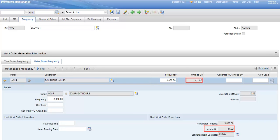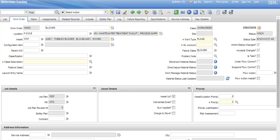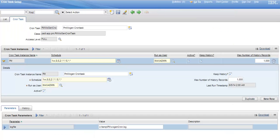Units to go indicates the blower is 11 hours past the established frequency for a PM, therefore Maximo automatically generates PM1072. From PM1072, Maximo automatically generates a work order to service the asset and puts it into the workflow.